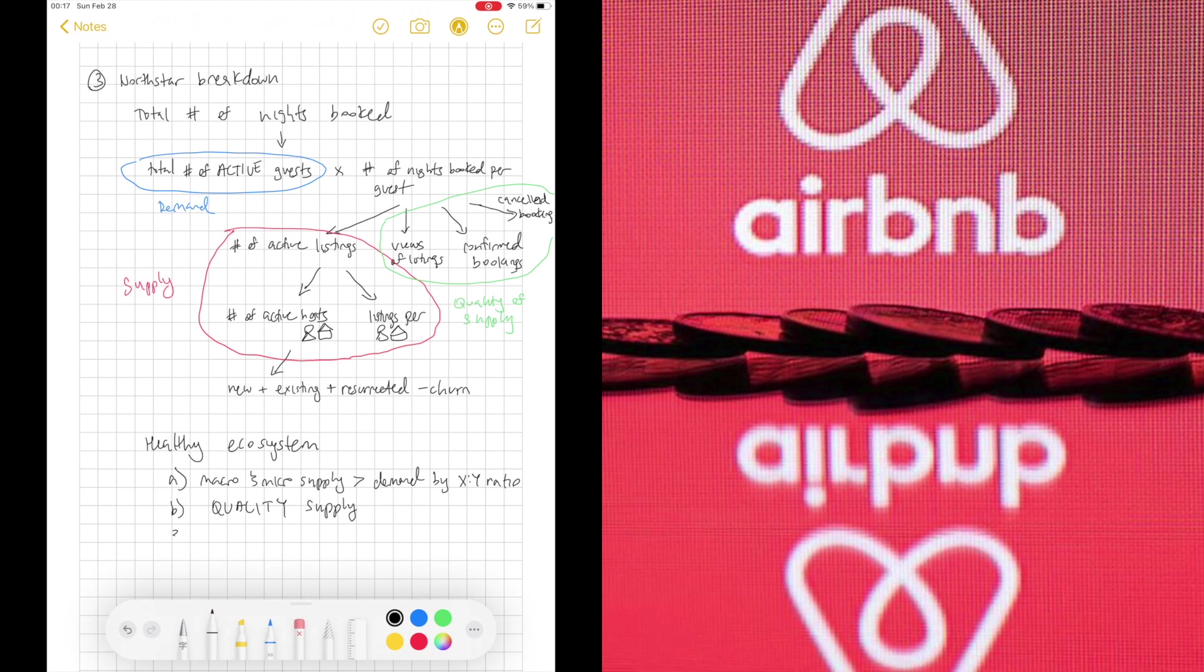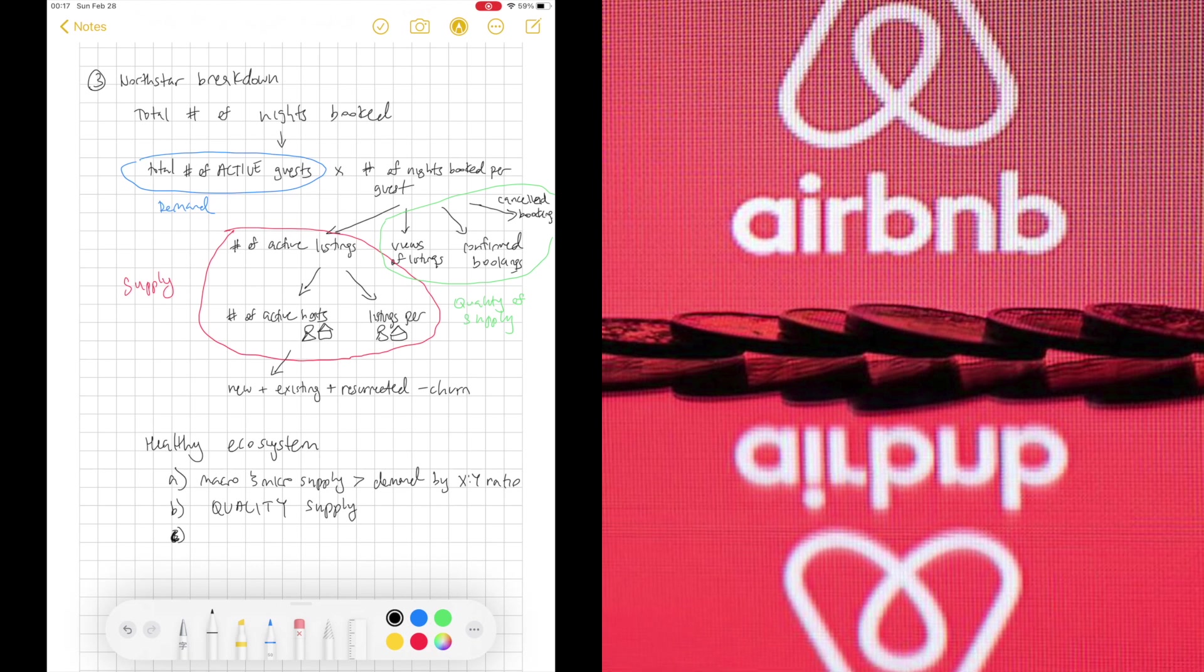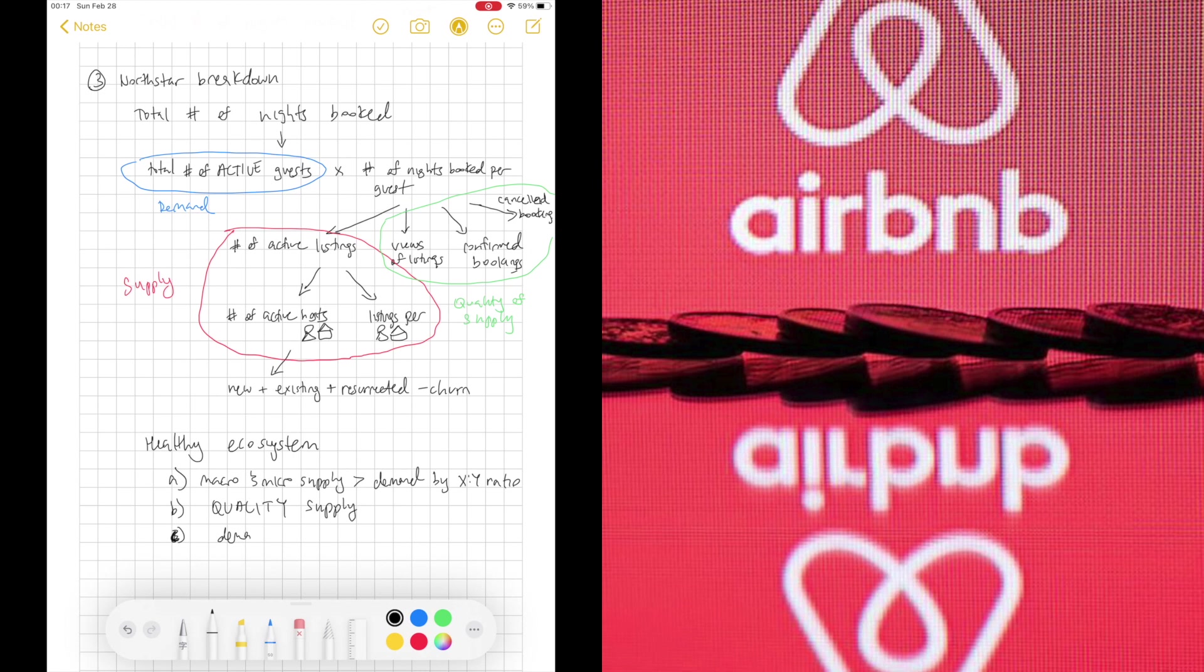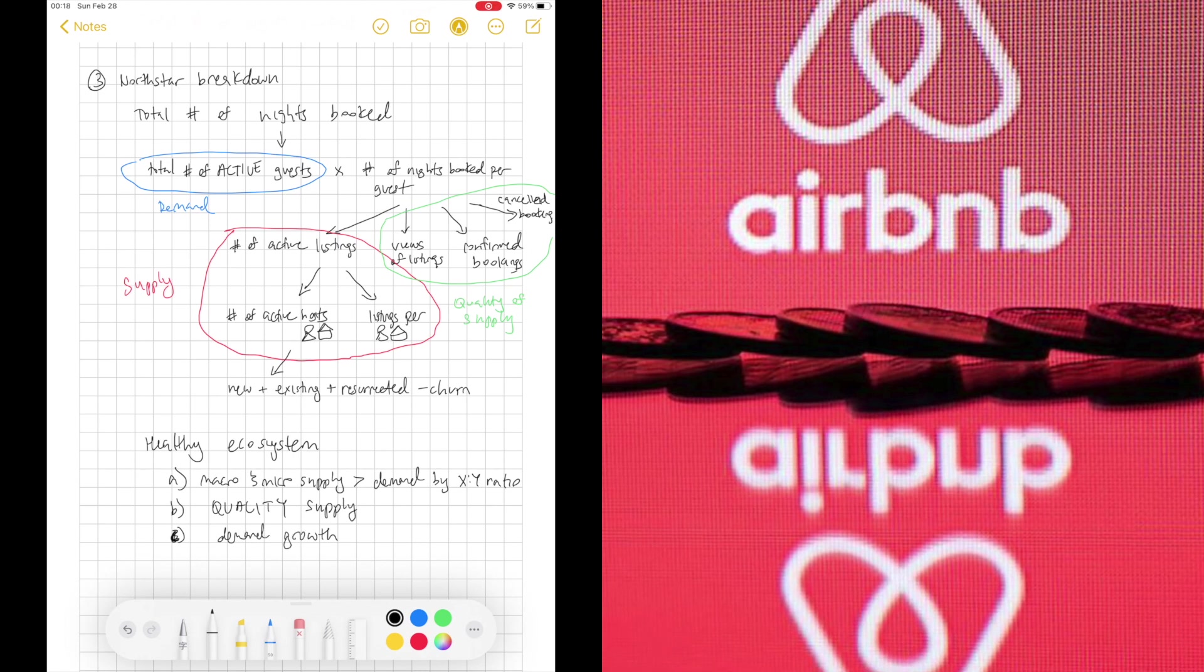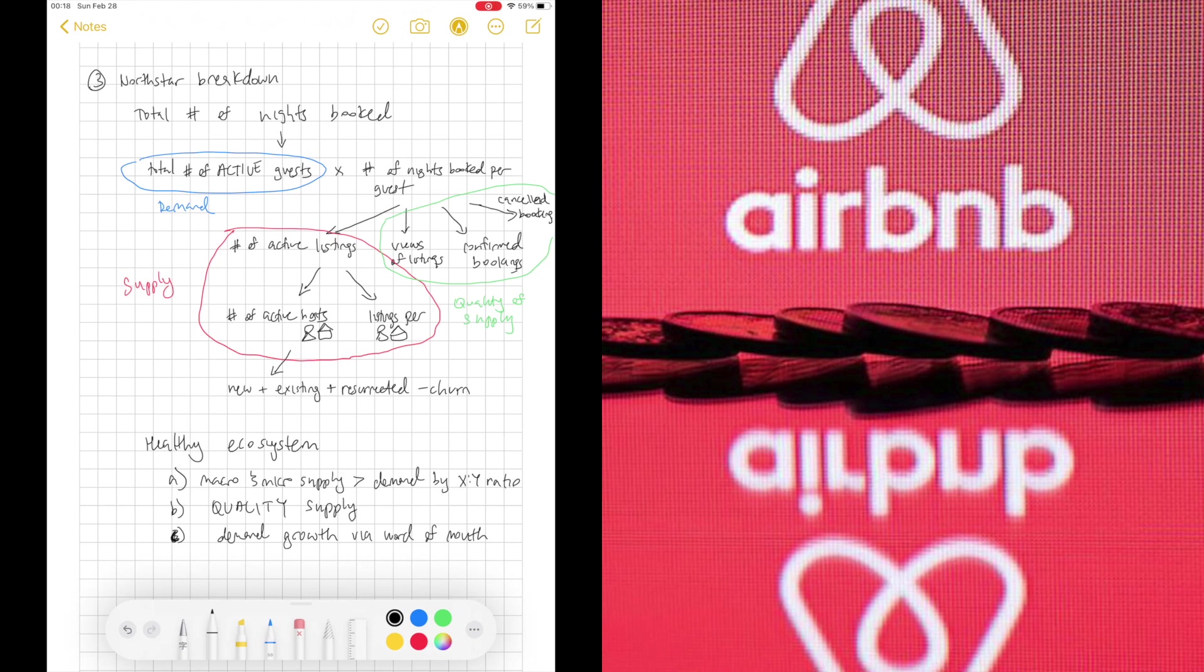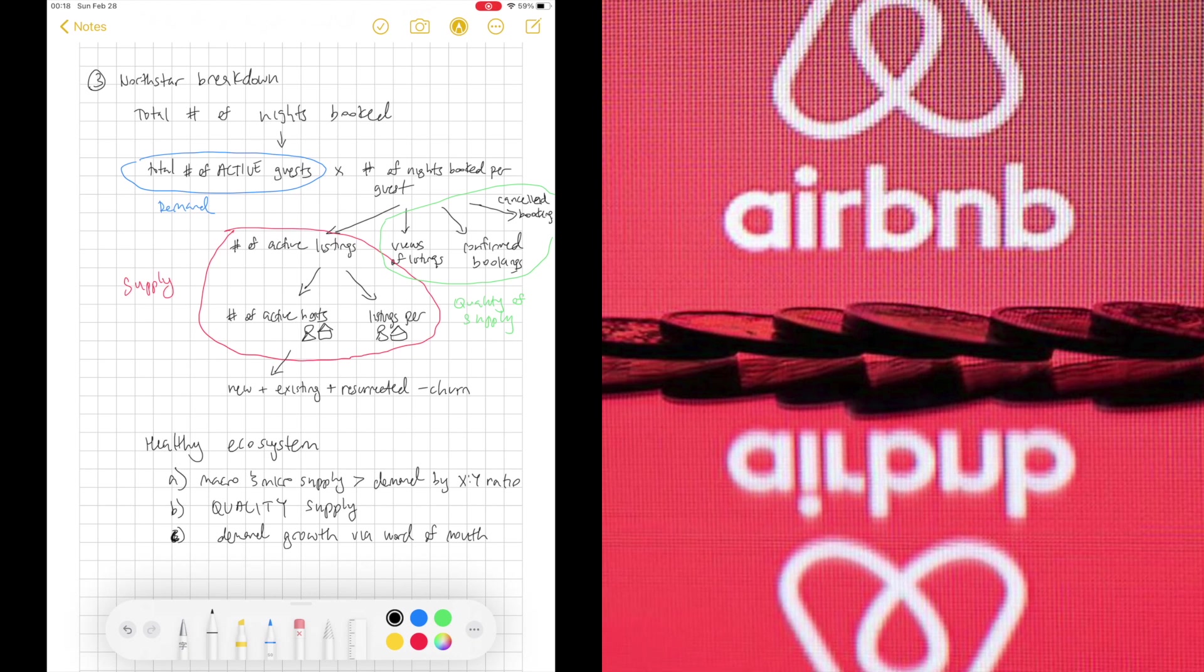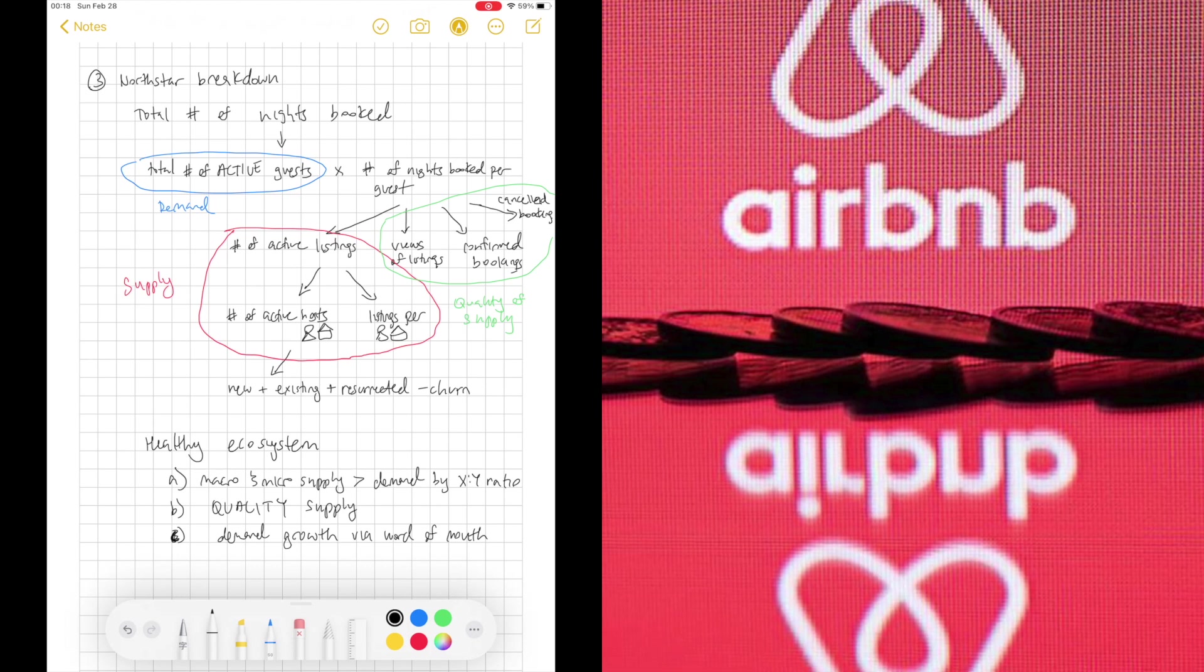And the third part of keeping this healthy ecosystem is growing demand. Demand as in guests. You want to ensure the number of your guests are increasing organically, coming from word of mouth. Word of mouth happens when existing users have a good experience. For example, on Airbnb, when I'm traveling, I'm usually going on a trip with friends or family.